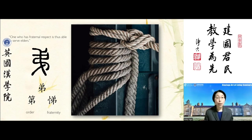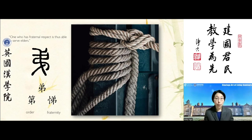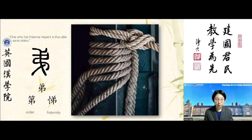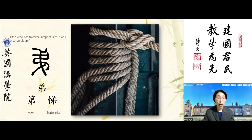By developing fraternal respect, we naturally develop the ability to work with and respect others — whether at school, university, work, or in the community. By the same token, we learn not to neglect those who are more junior, younger, less knowledgeable, or less experienced. In other words, we know how to work well with our peers and colleagues.